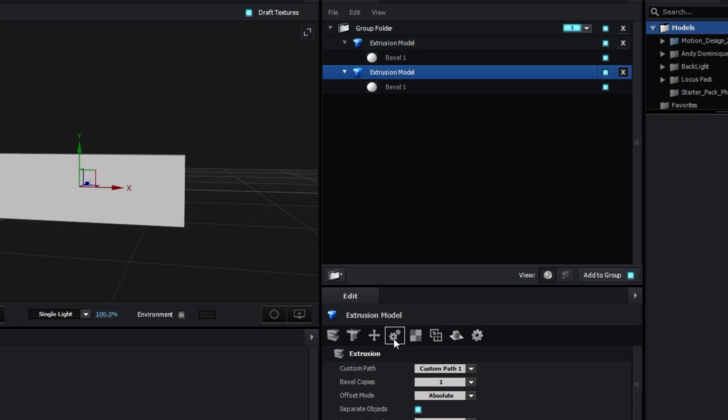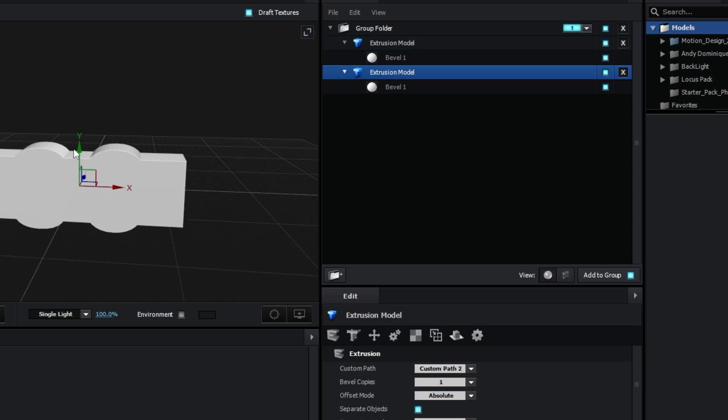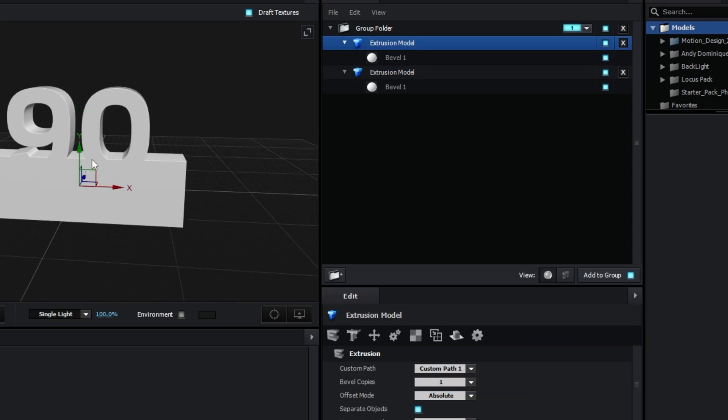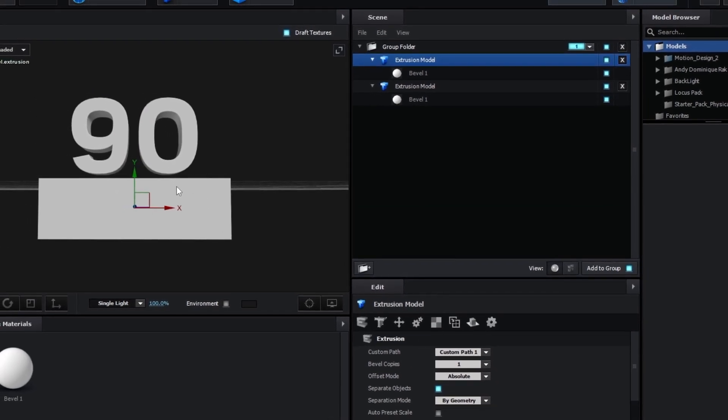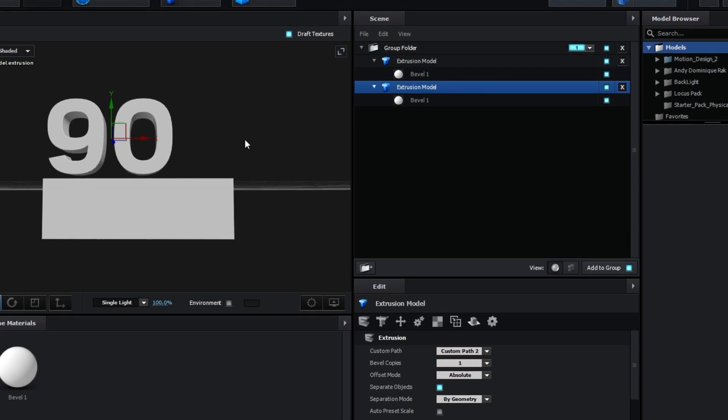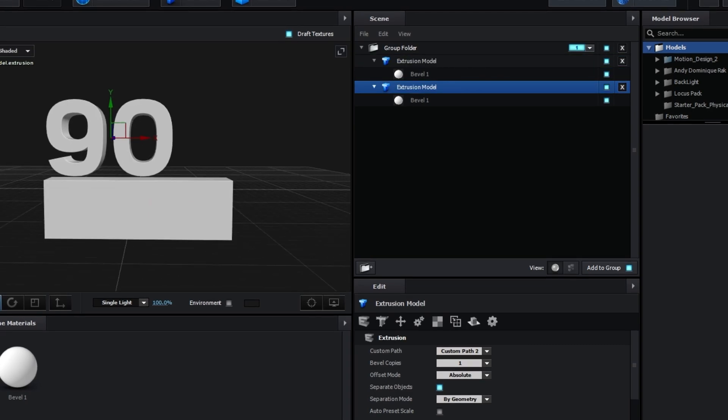Ctrl D to duplicate it, and then instead of custom path 1, we're going to make it custom path 2. We're going to change it so that it's all aligned.